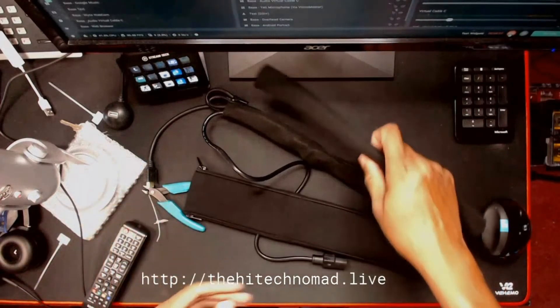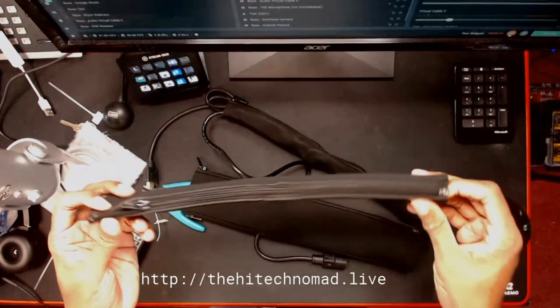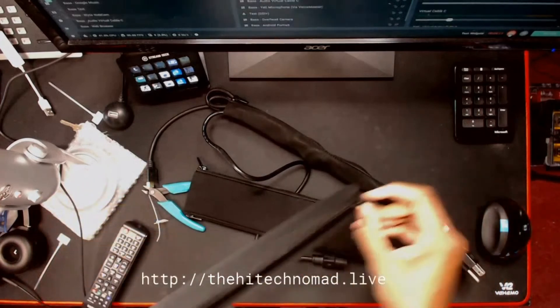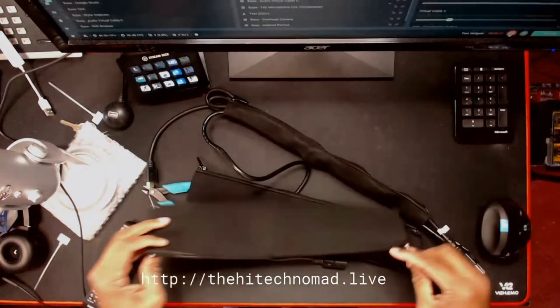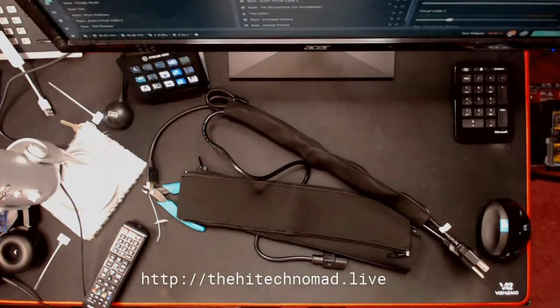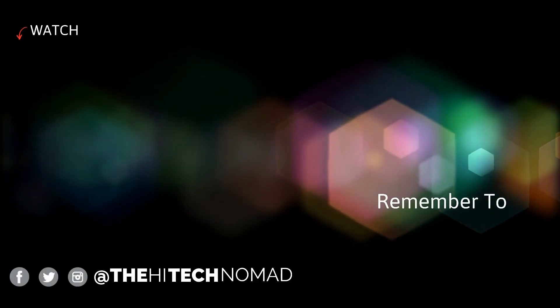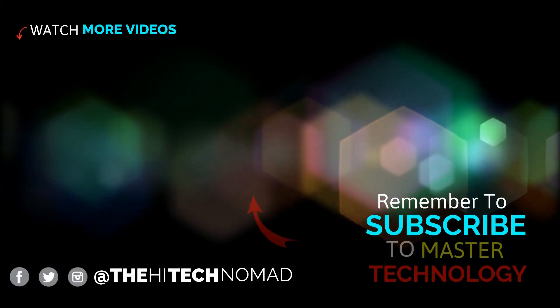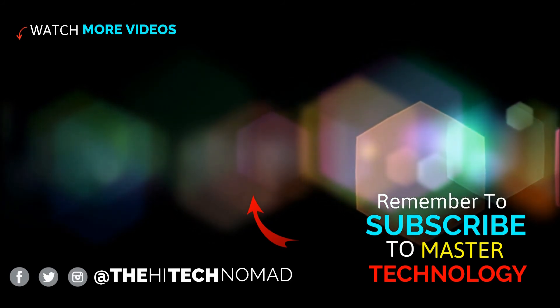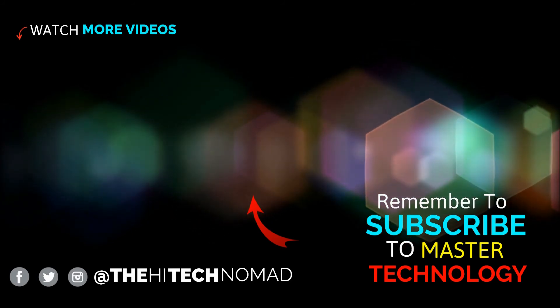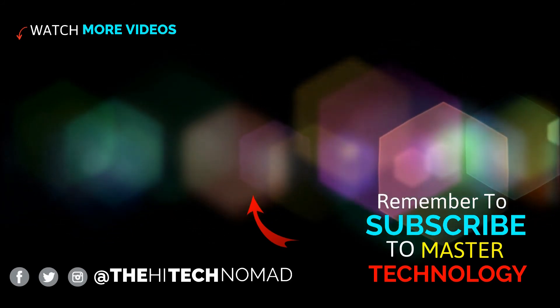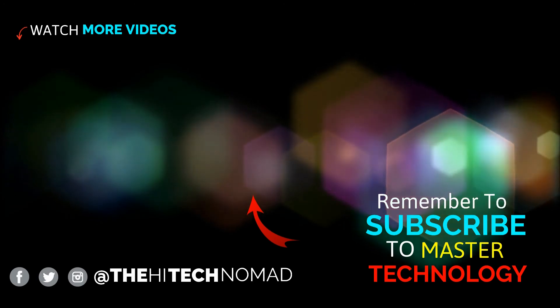So these things are just absolutely fantastic. I'll put a link below. So if you like little tech tips like this, please hit the subscribe button. If you want longer, more detailed reviews, please check out our main channel, which is the high tech nomad. Until next time, this is Orman Beckles, AKA the high tech nomad signing out.